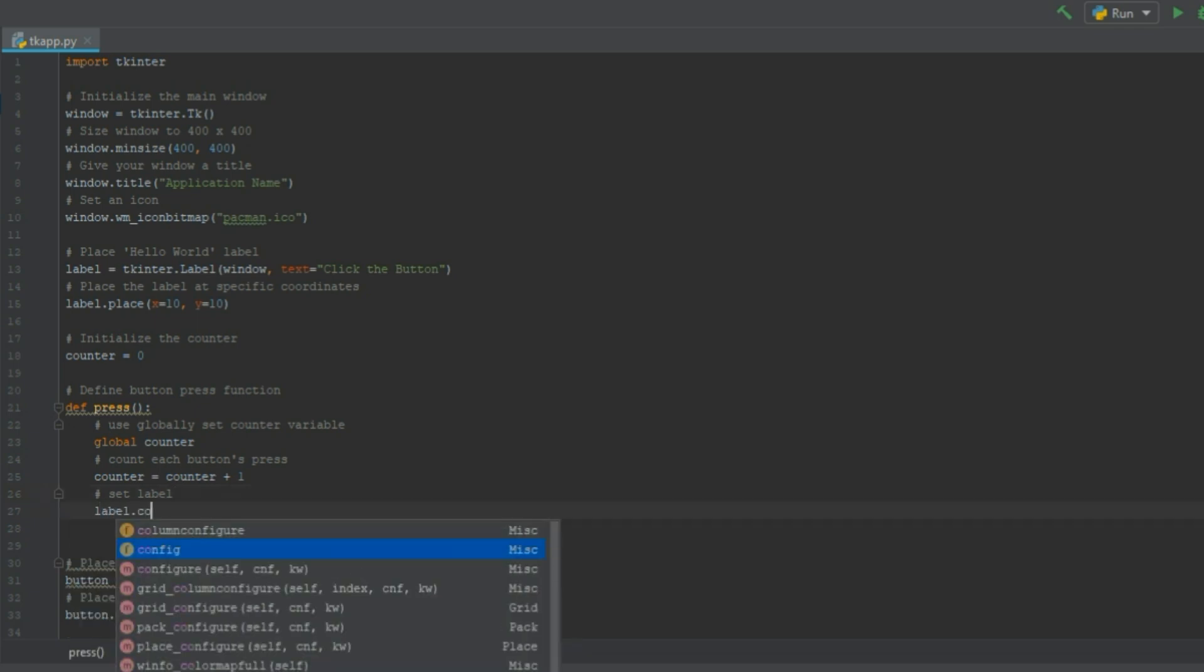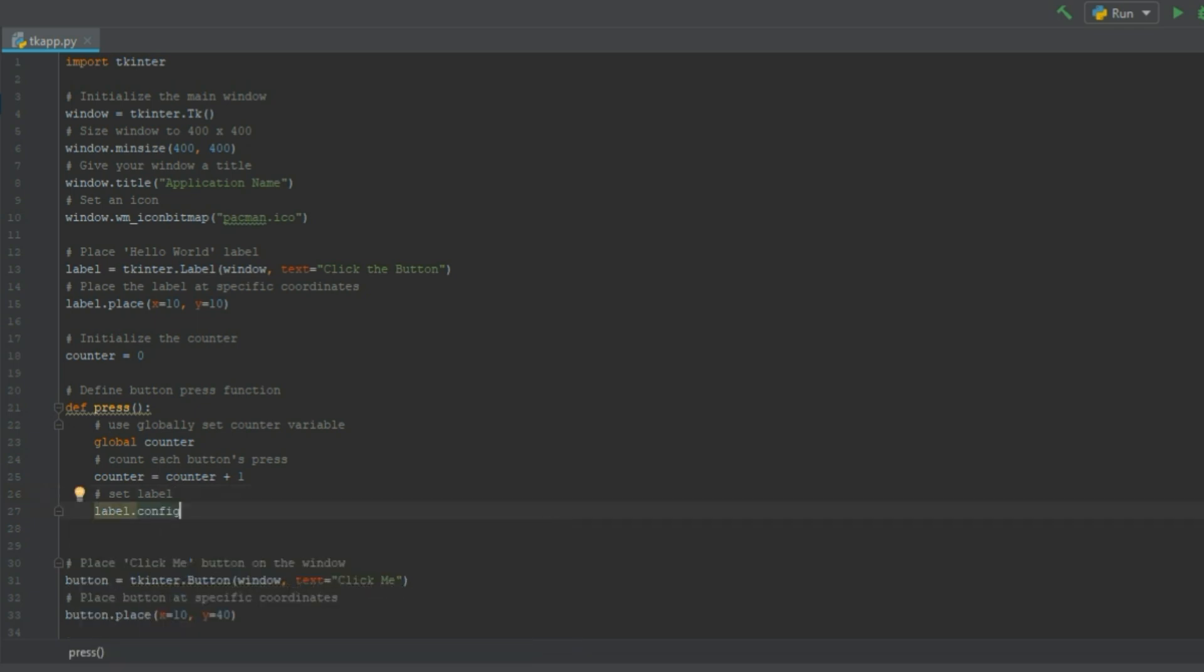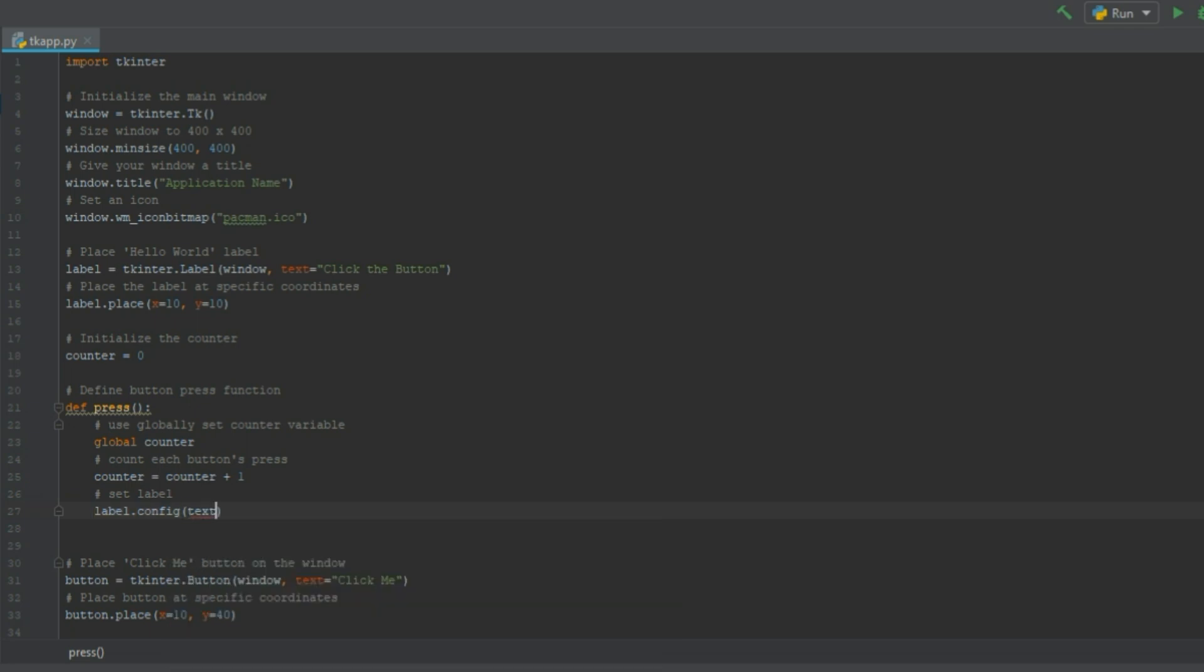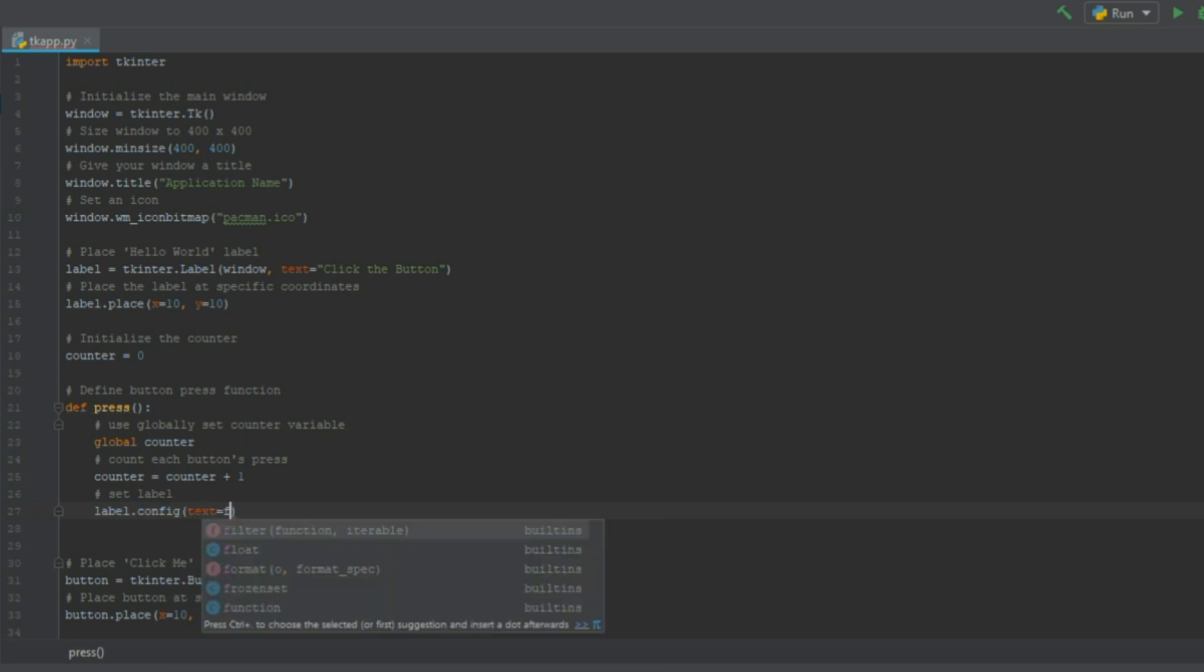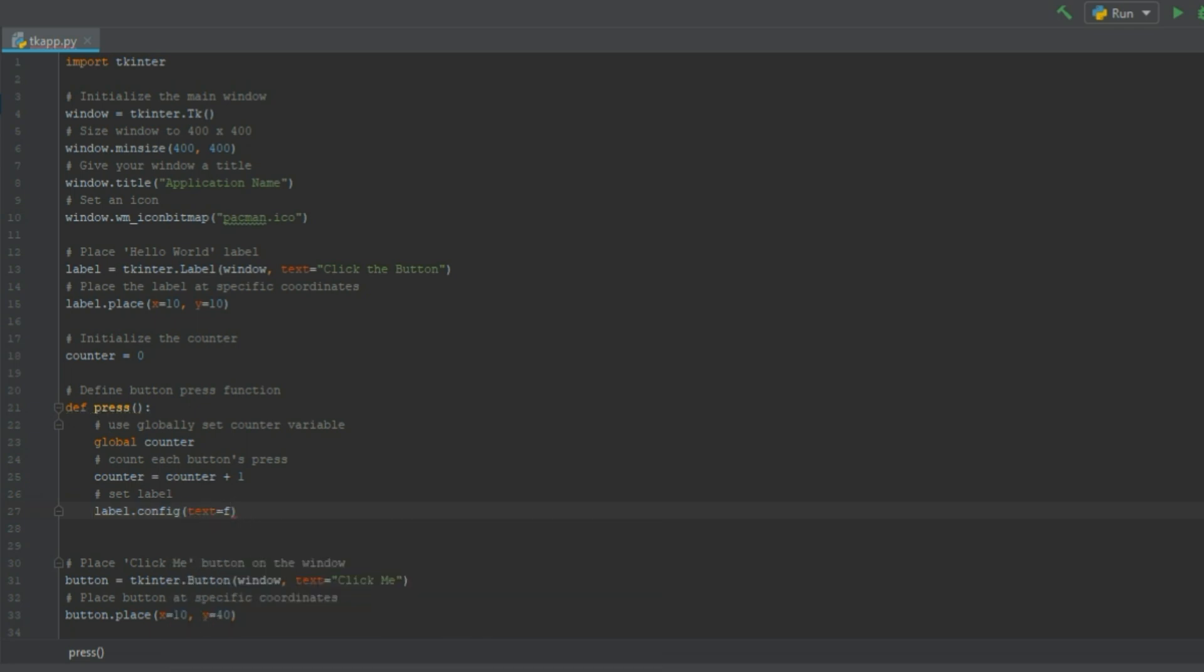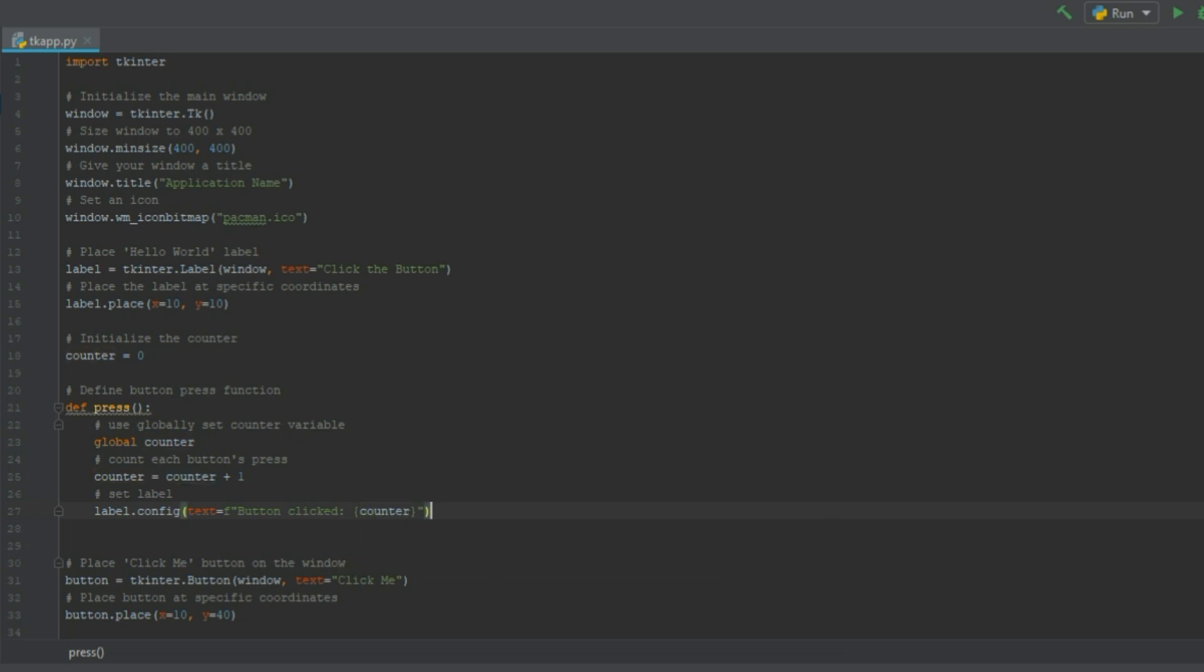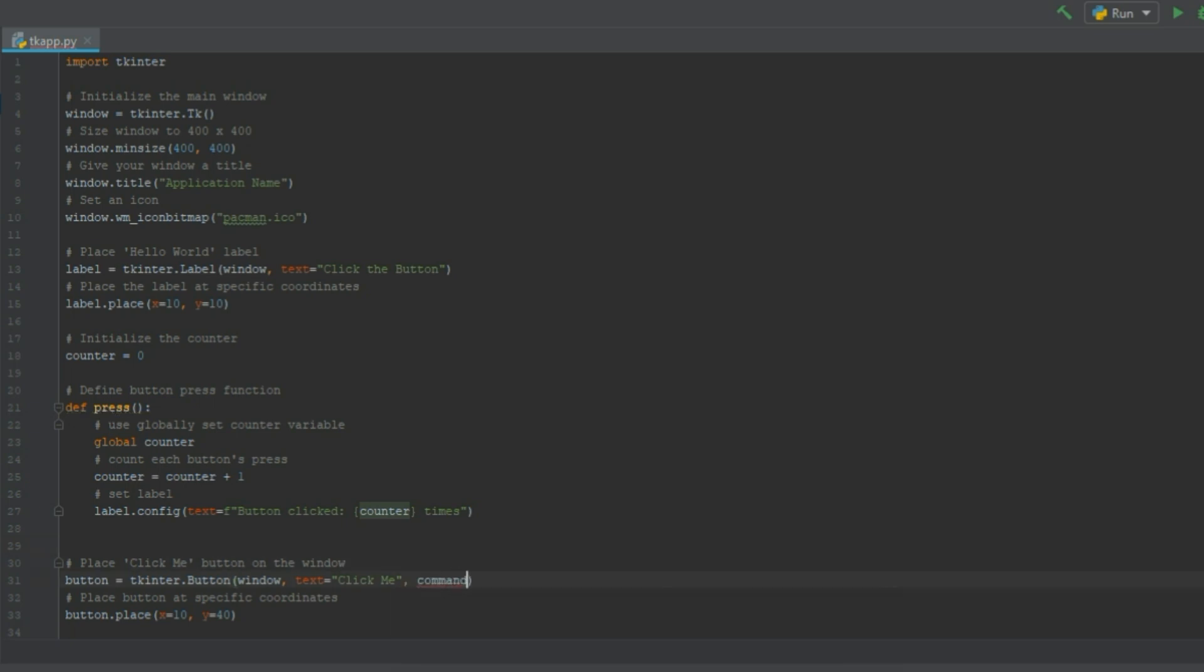And the next thing is to set the label. So basically with every click we'll change the text on the label and append a counter variable to it. So whenever we click the button we'll see the number increase by one.